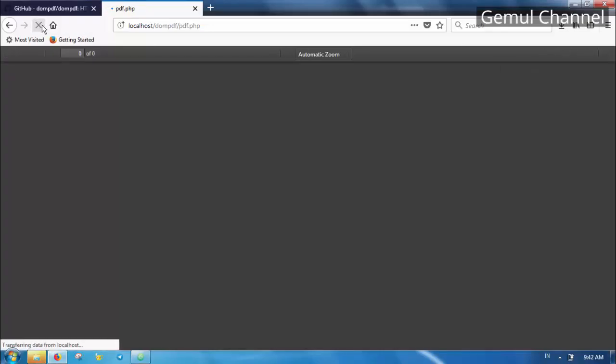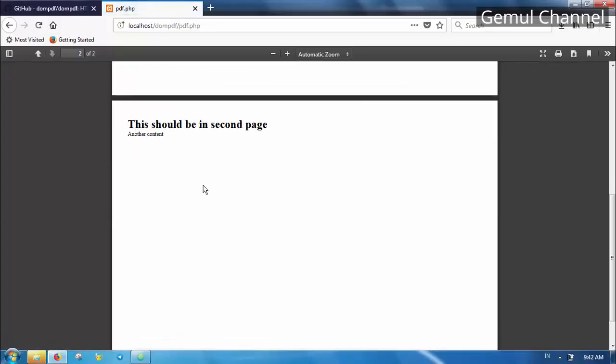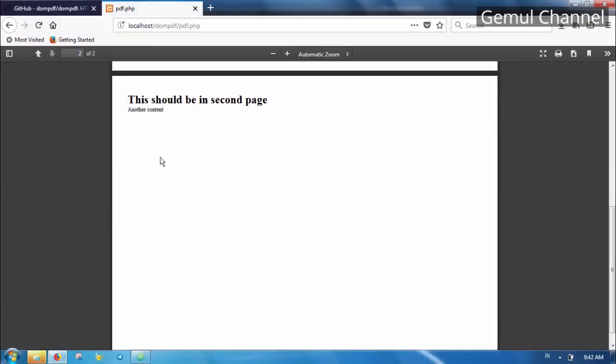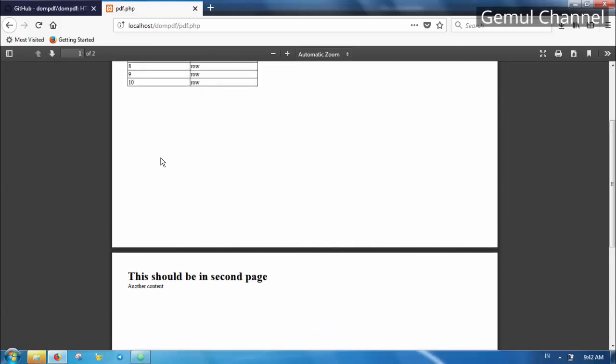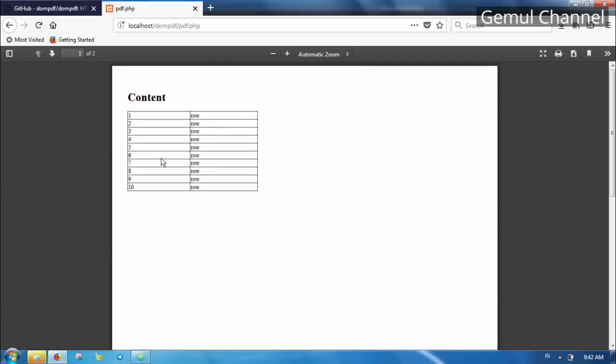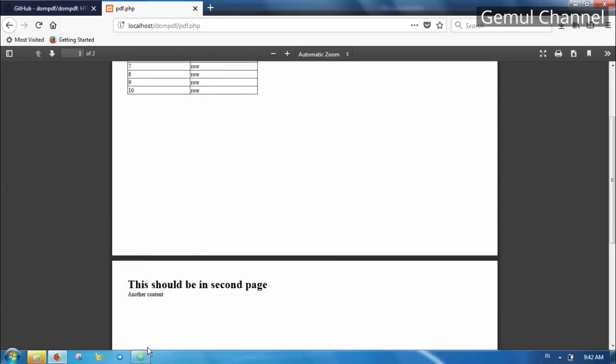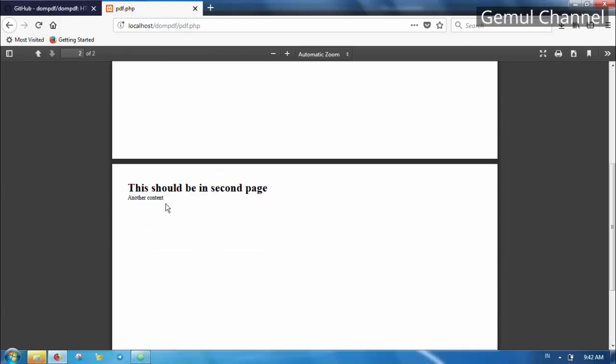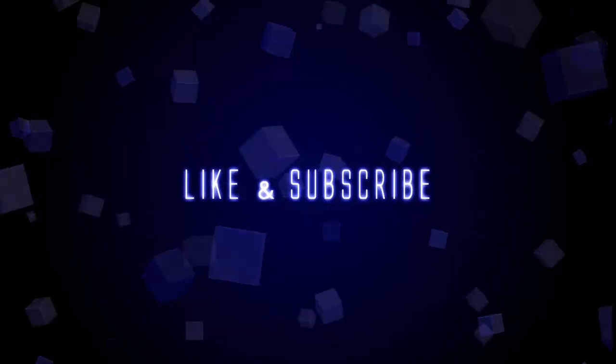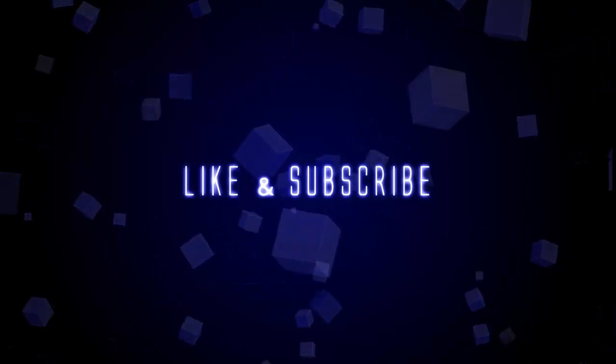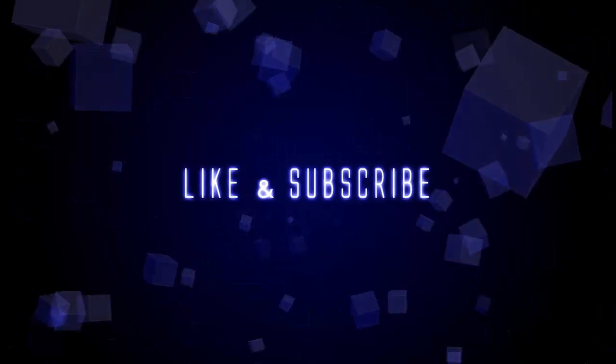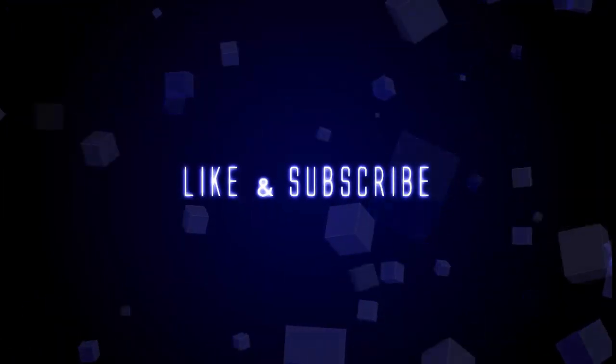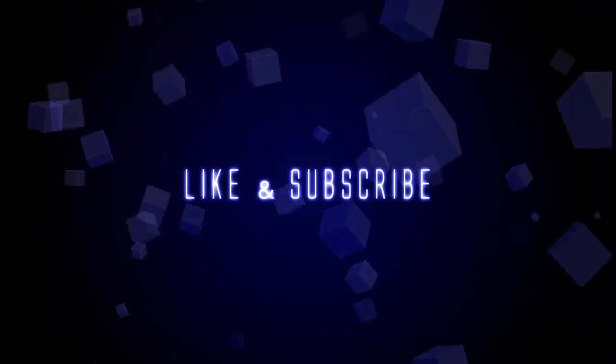This concludes this part of tutorial. In the next tutorial I will explain about margin, absolute content, and invoice example. Thank you for watching. Please kindly support me by liking my videos and subscribing this channel. Thank you very much, see you next time.